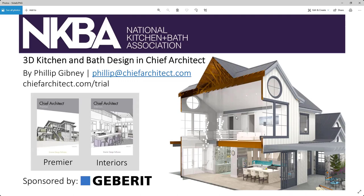As I conclude, I want to thank everyone for attending. If you have questions you can email me at philip@chiefarchitect.com. There's a free trial on the website. I was using Chief Architect Premier X13 today, but nearly everything we did is also available in the interiors version. There are over 500 videos, 700 how-to articles, demos, manuals, and more — all available for free on the website, even on the free trial, with no account or login required. Debbie, did we have any questions?